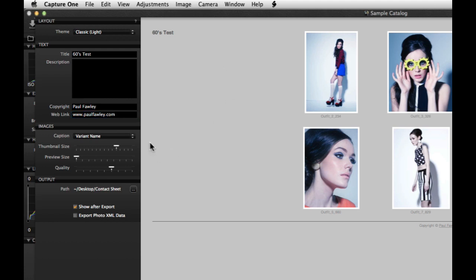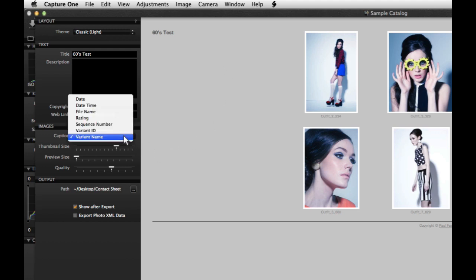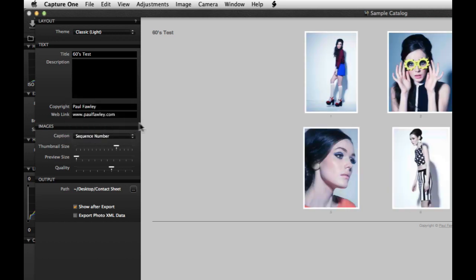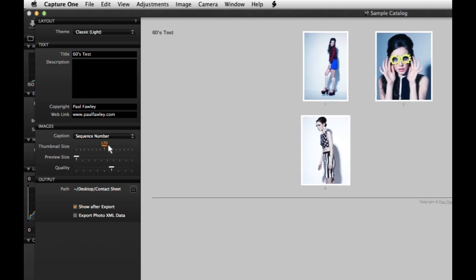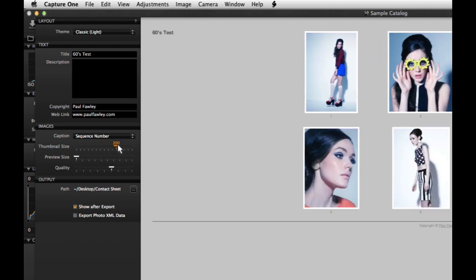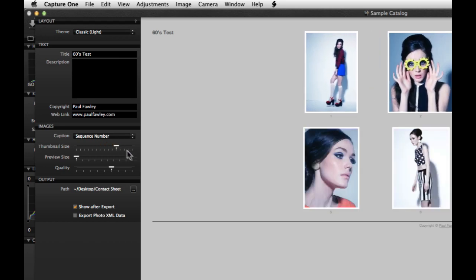Set the options for how the images will be displayed in the images section. Start by selecting a caption from the pull-down menu. Adjust thumbnail size, preview size and quality by using the sliders.